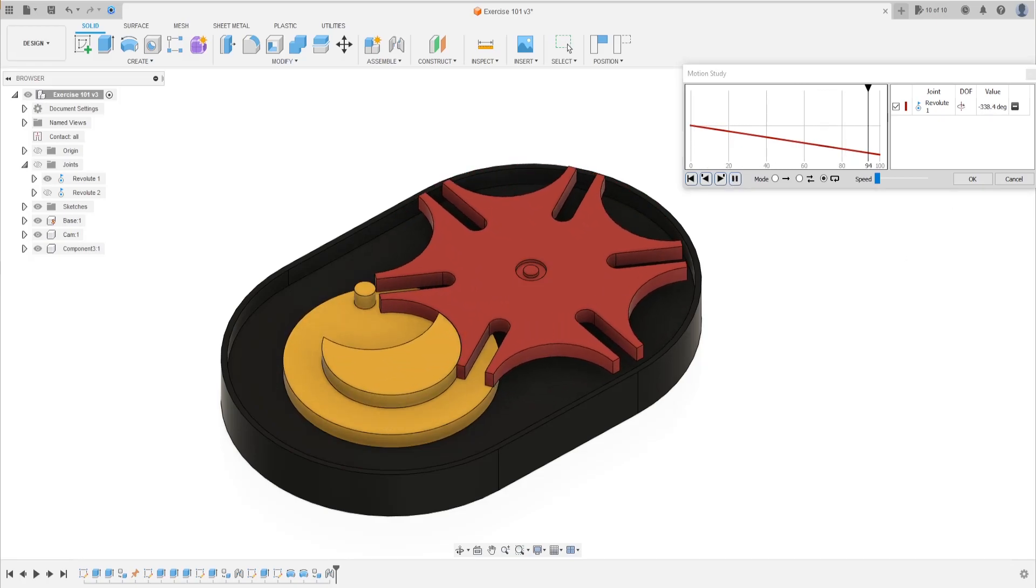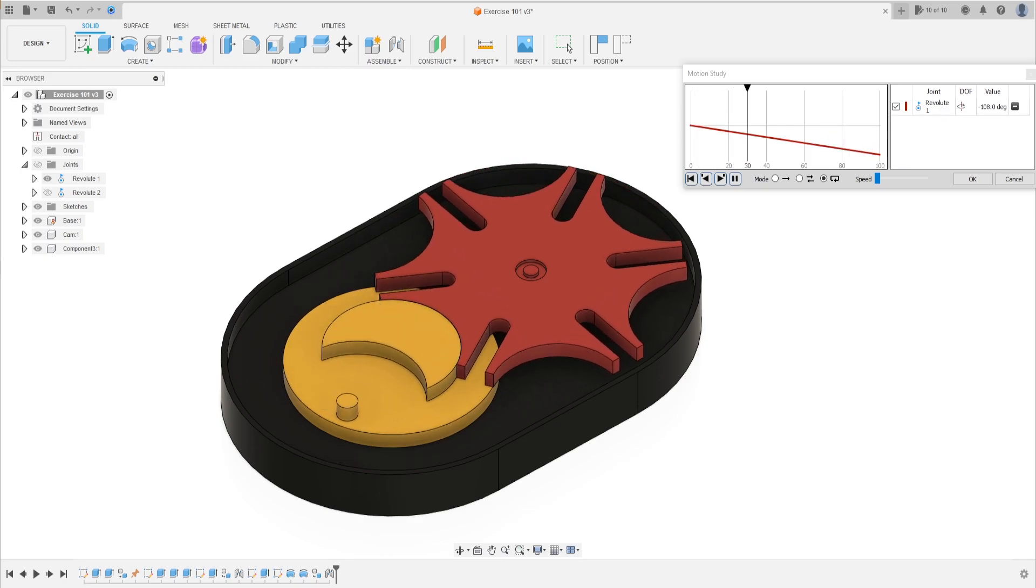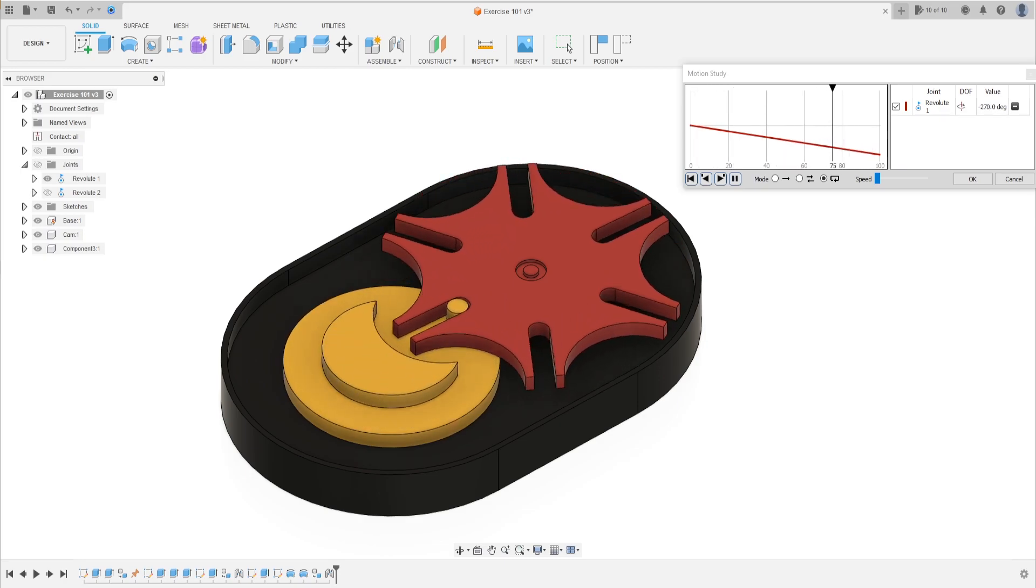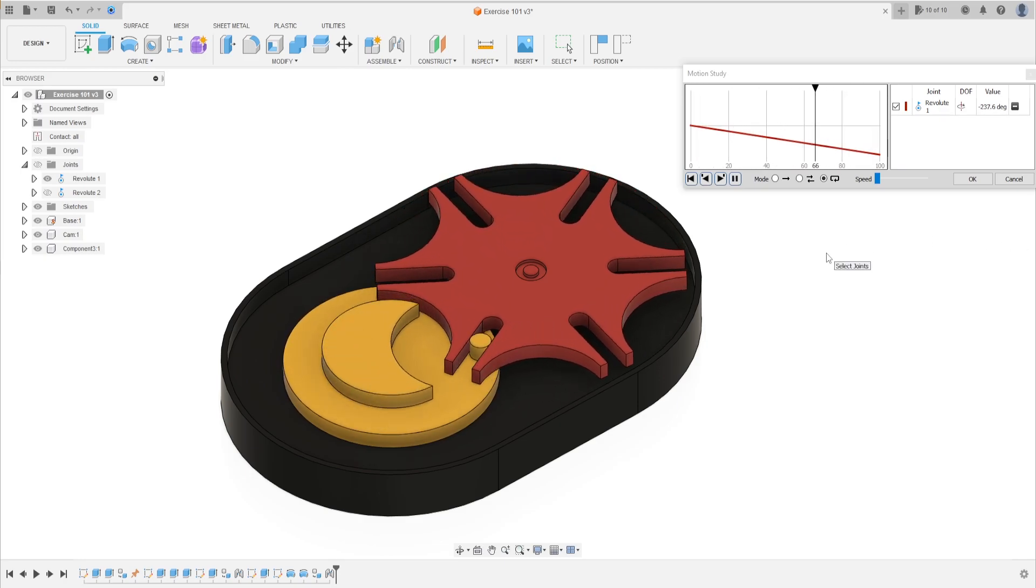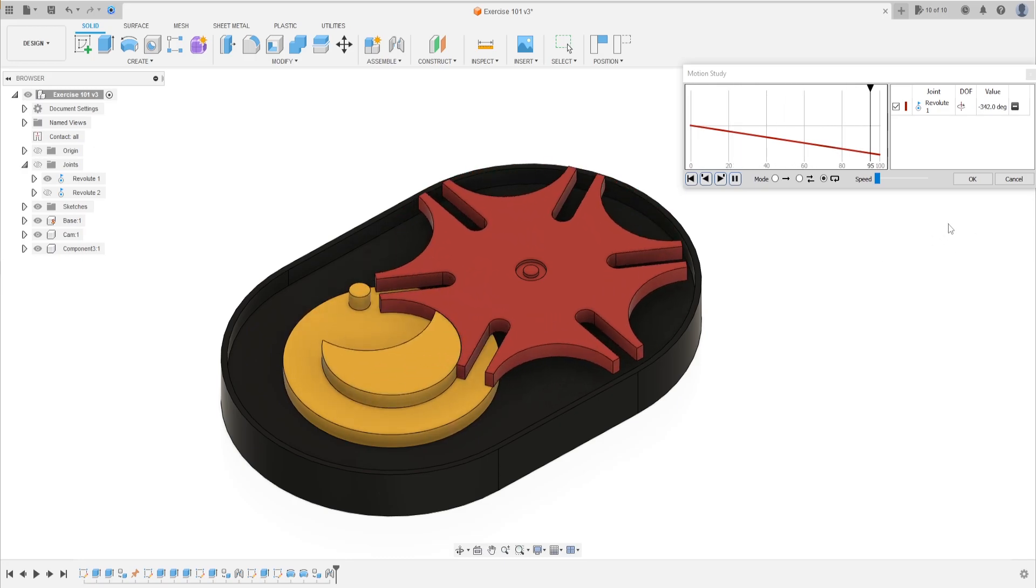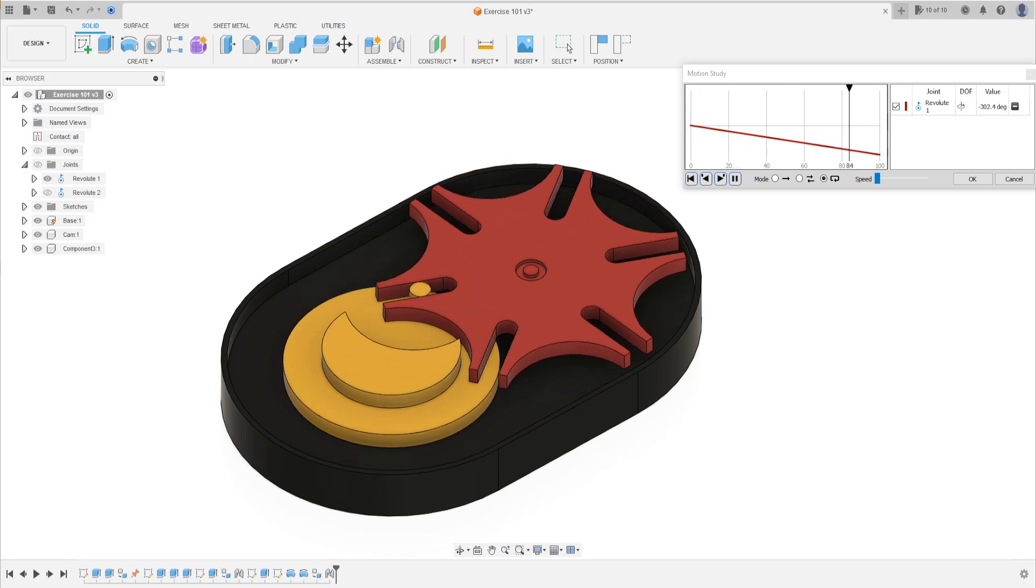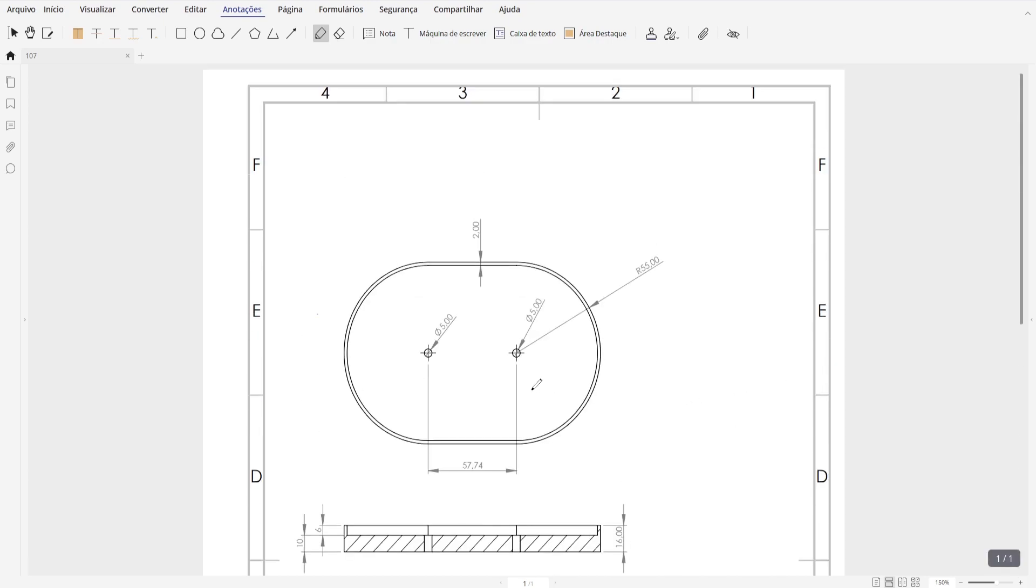Hello guys, in this tutorial series we will make a Geneva Drive, so I hope you enjoy it. Open your Fusion and let's go. First we'll make the base, this guy here.